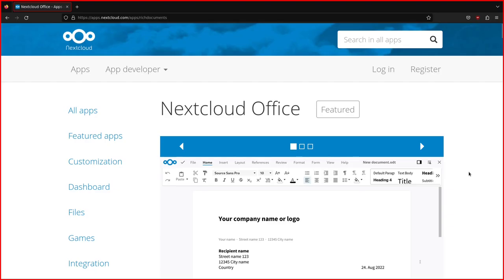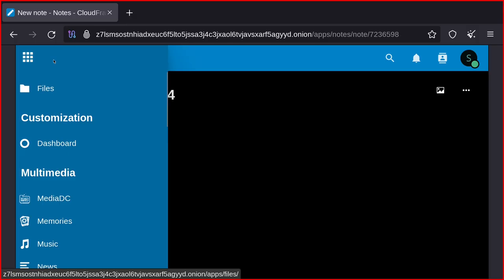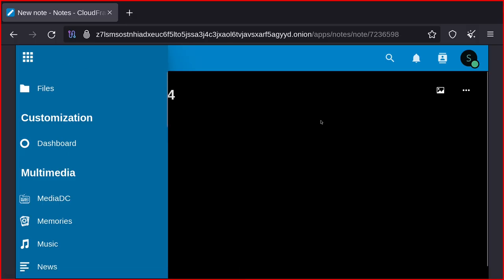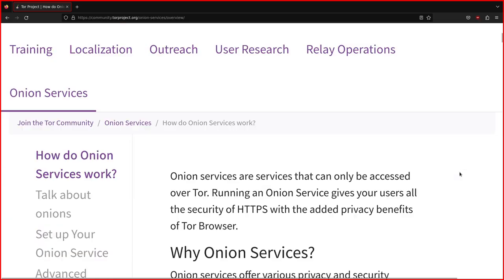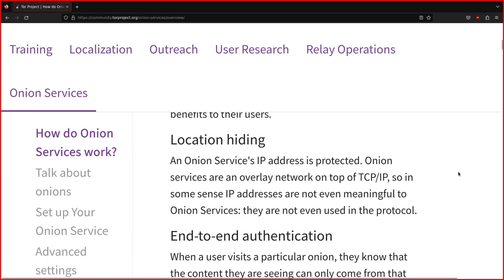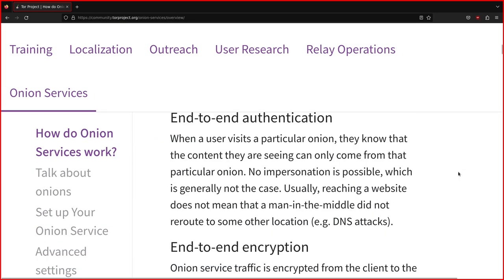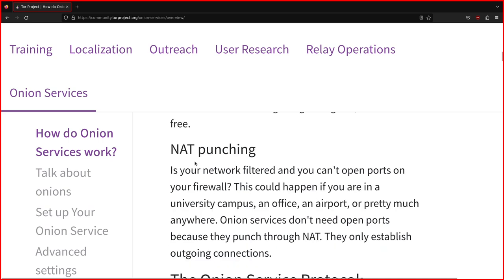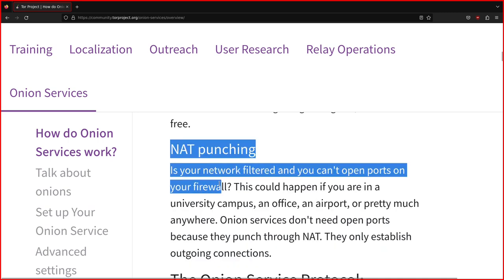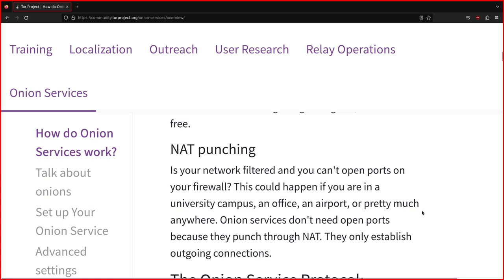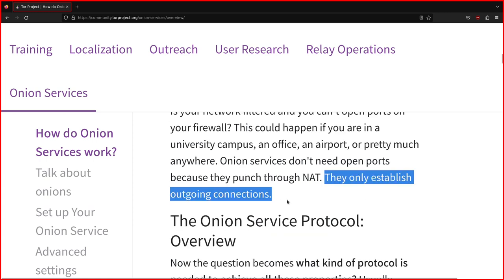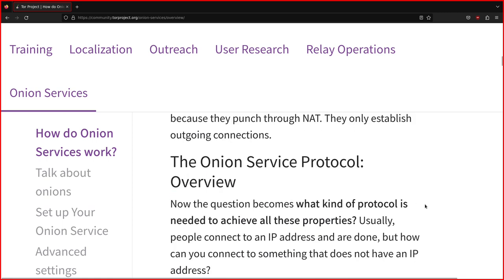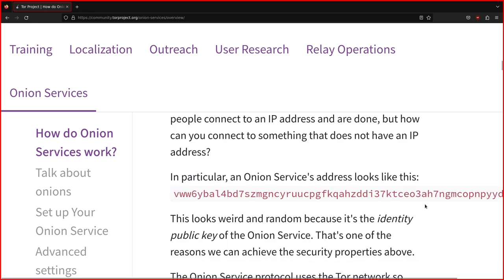But an advantage of using Tor, although it's not very practical for the speed, is that you can use Nextcloud behind a NAT without opening any ports, so you can take that into consideration as well, if you need to run Nextcloud behind Tor, and of course for privacy reasons as well.